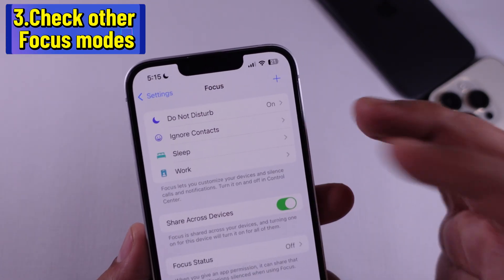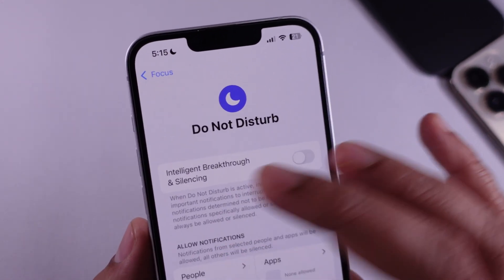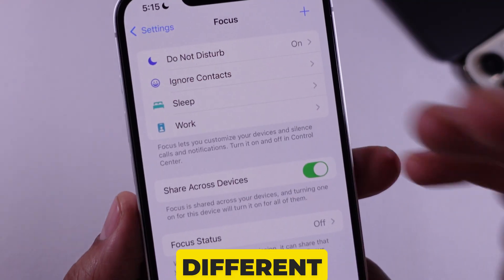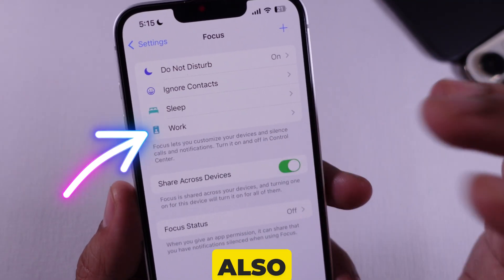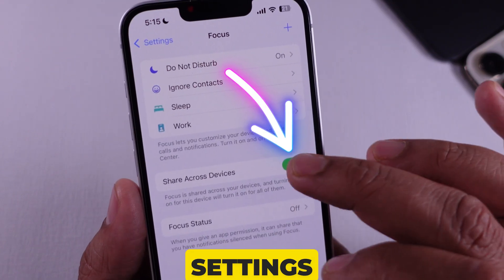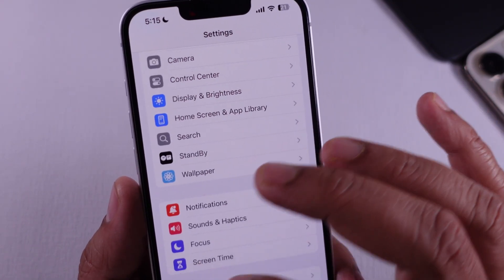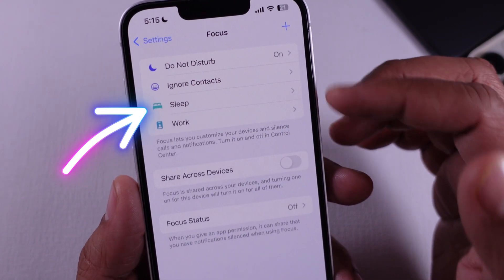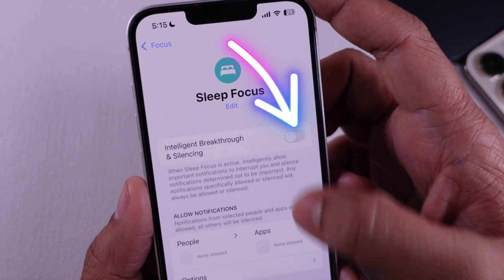Step 3: Check Other Focus Modes. At times, your iPhone may be set to a different focus mode, such as Sleep or Work, which can also mute notifications. Navigate to Settings, then Focus, and verify if any other modes are enabled. If they are, disable them in the same manner.